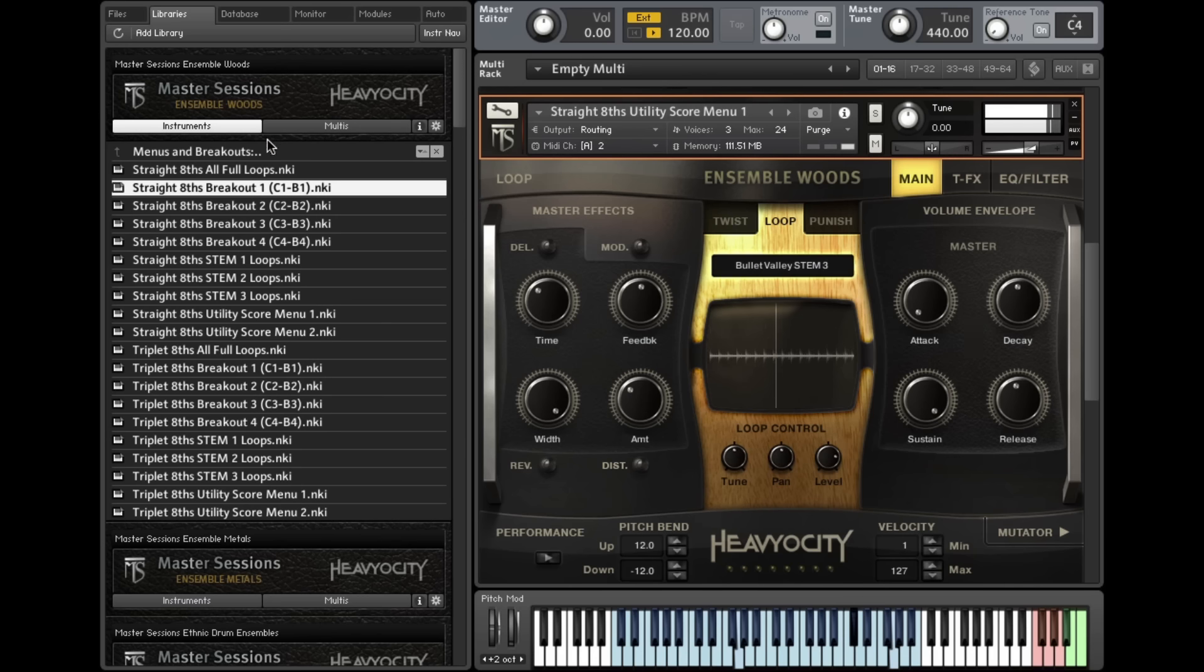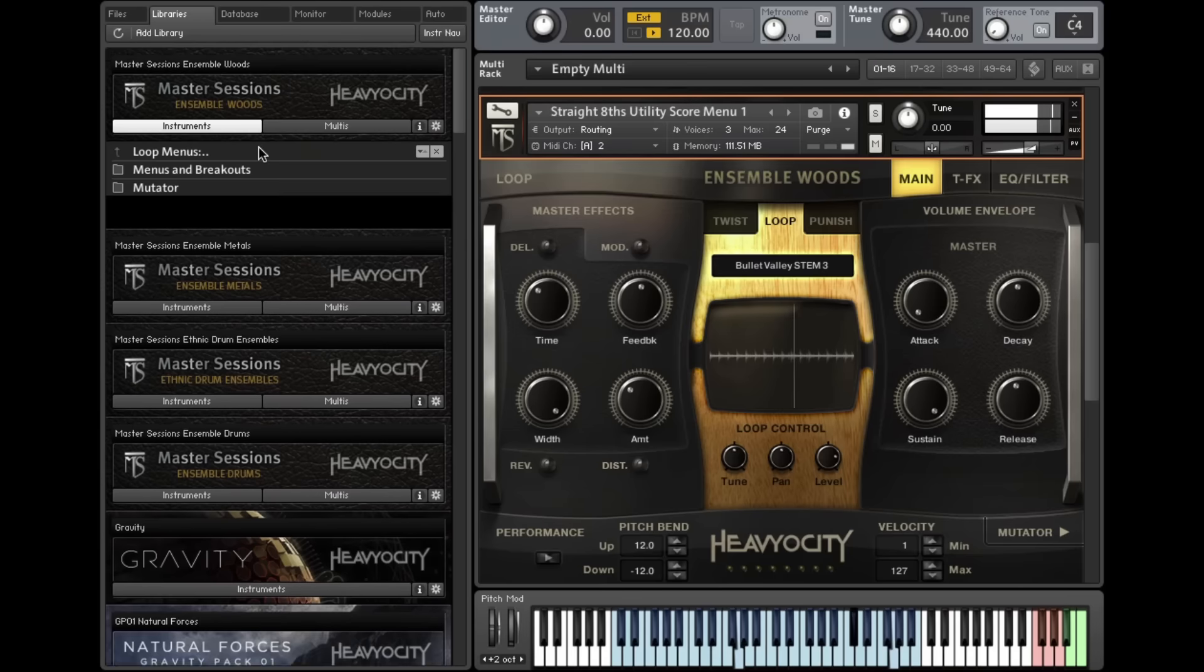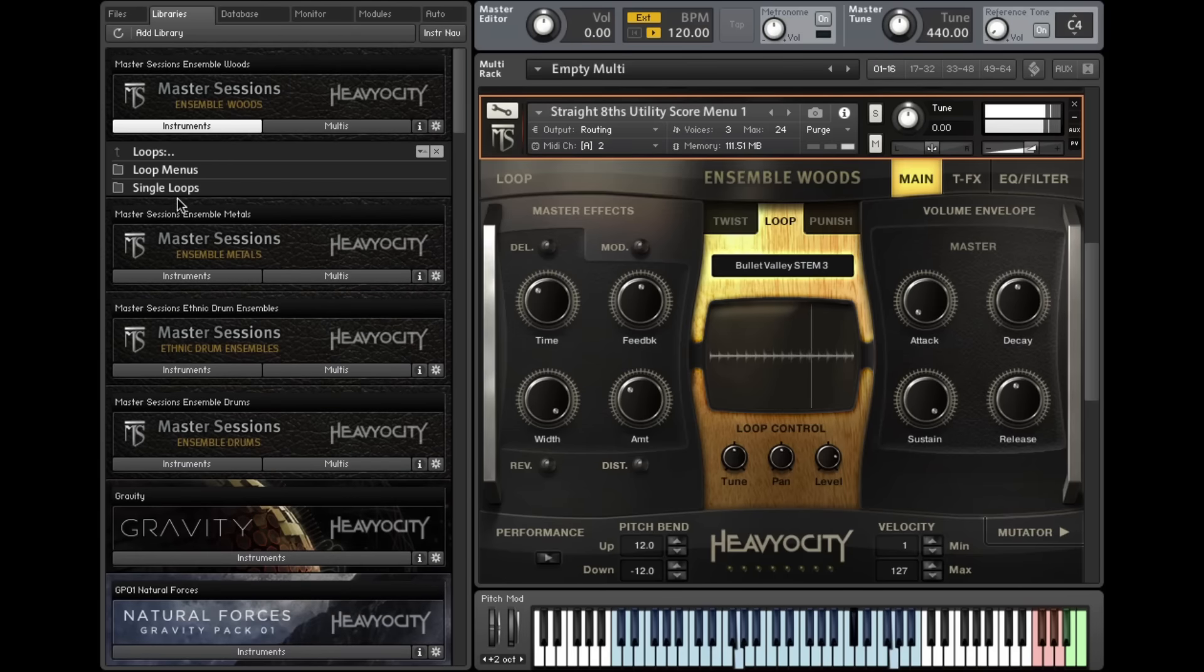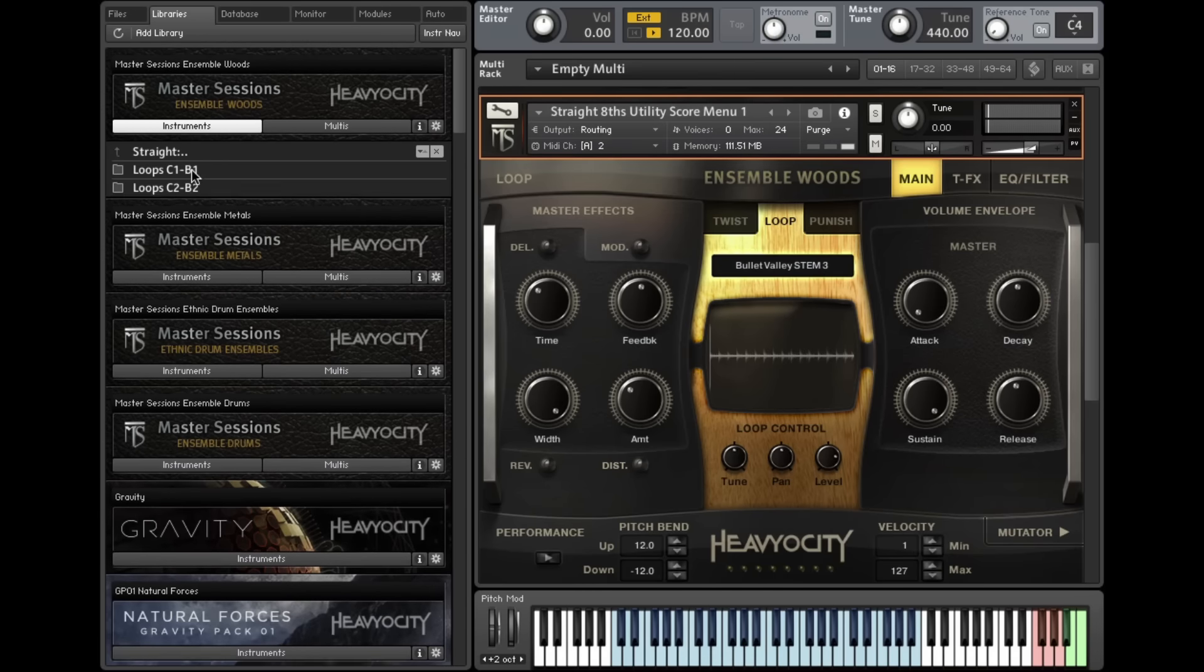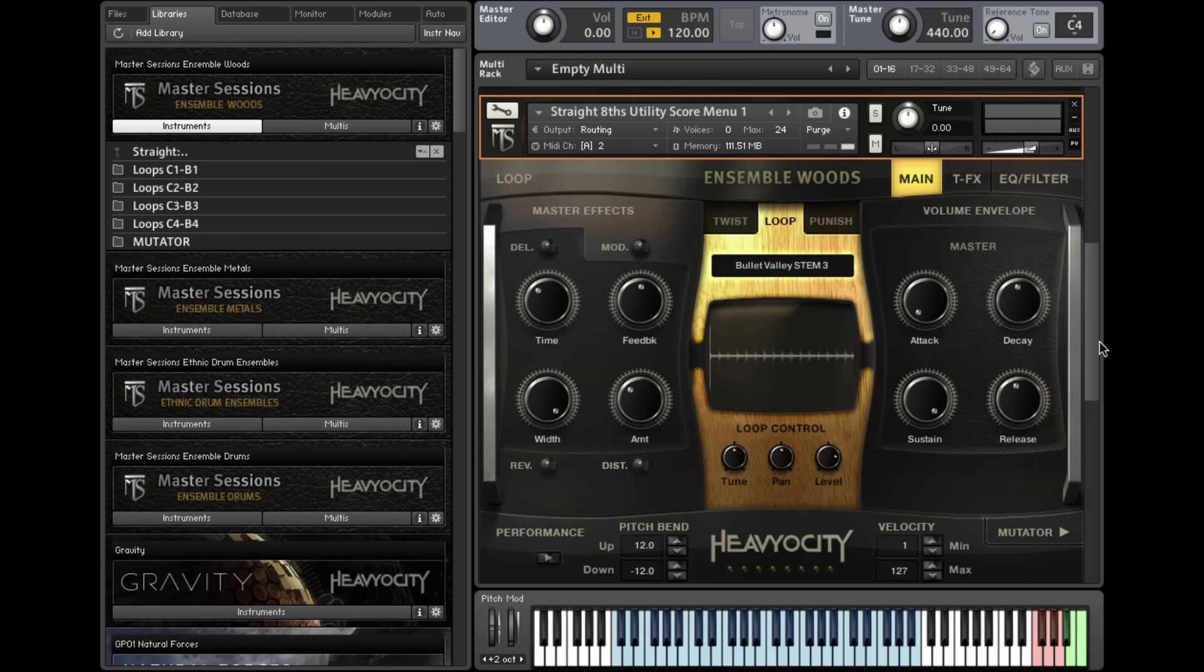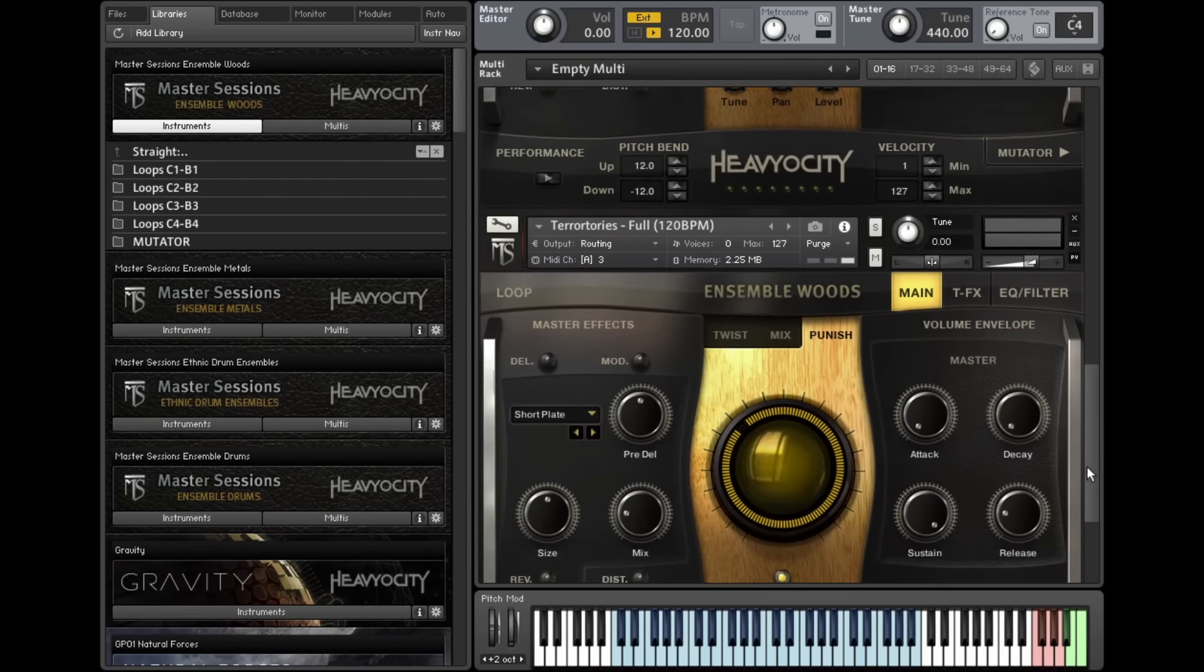The Single Loops presets take you deeper into manipulating each loop, laying out each slice or beat of the loop across the keyboard.